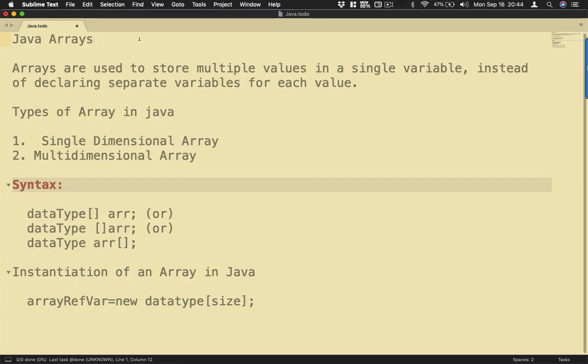So for today I'm going to discuss Java arrays. Let's start with the definition. Arrays are used to store multiple values in a single variable instead of declaring separate variables for each value.